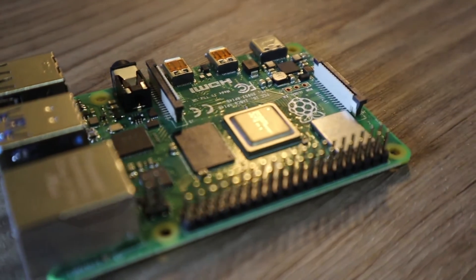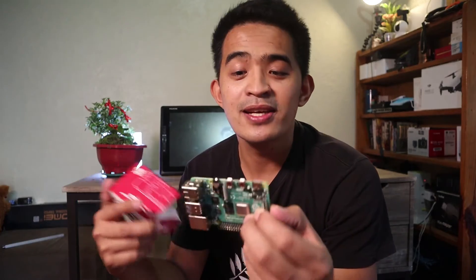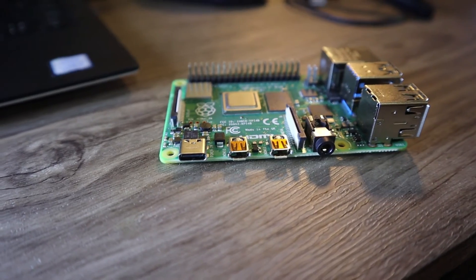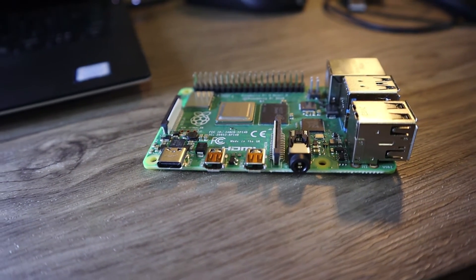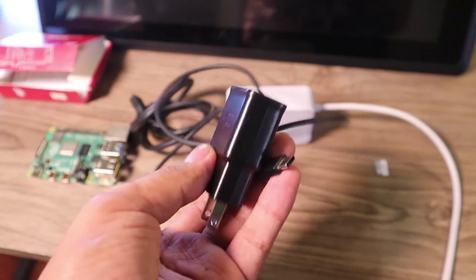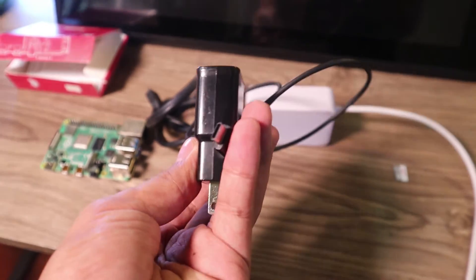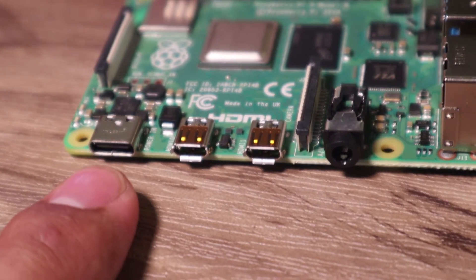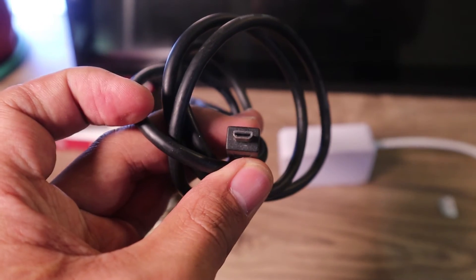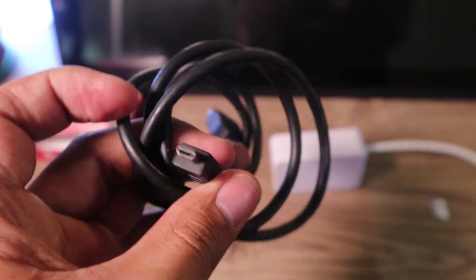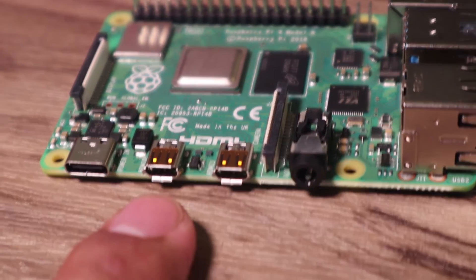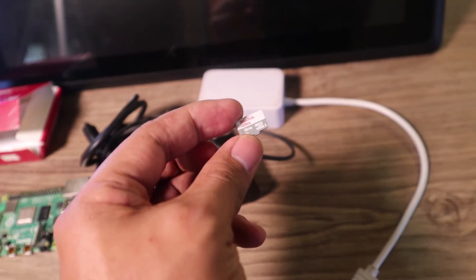When you're going to buy this one, there are other accessories you need to buy with it. Like the power adapter, you need to get one so that it will be powered - that's a Type C connector. You need to have a micro HDMI, that's where the display is going to come out. And of course you need to have a micro SD so that you can flash your Raspbian OS into this device.